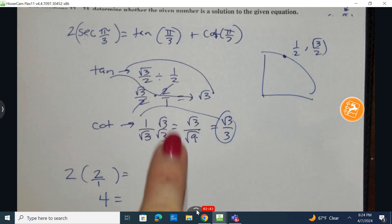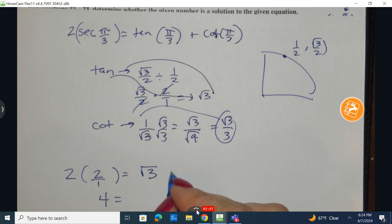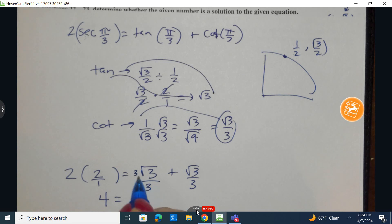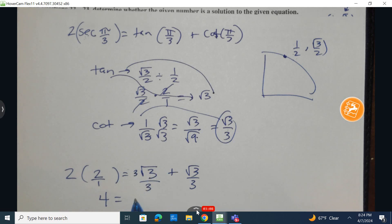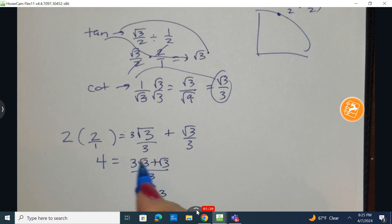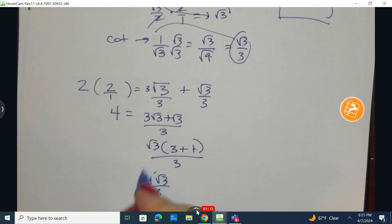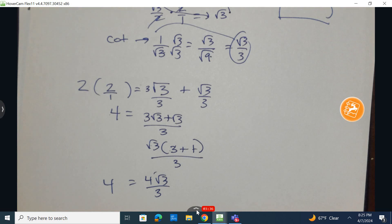Now on the right-hand side, what is the tangent? The tangent is going to be the square root of 3. The cotangent is going to be the square root of 3 over 3. So on the right-hand side, I'm going to get a common denominator by multiplying top and bottom by 3. I have 3√3 plus the square root of 3, all over 3. I could factor out the square root of 3 on top, leaving me with √3 times (3 + 1) all over 3, which is √3 times 4 all over 3. That is not simply the same as 4. So no, this is not a solution for the equation.